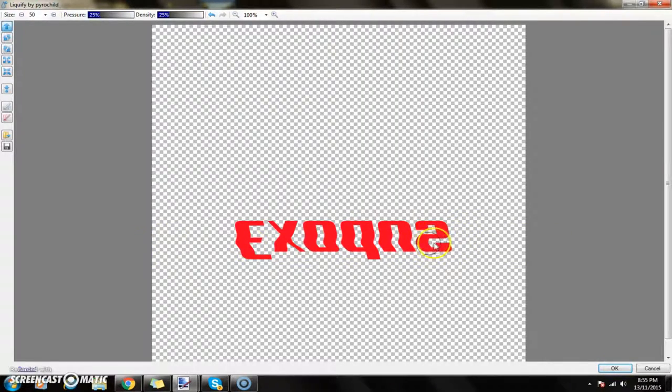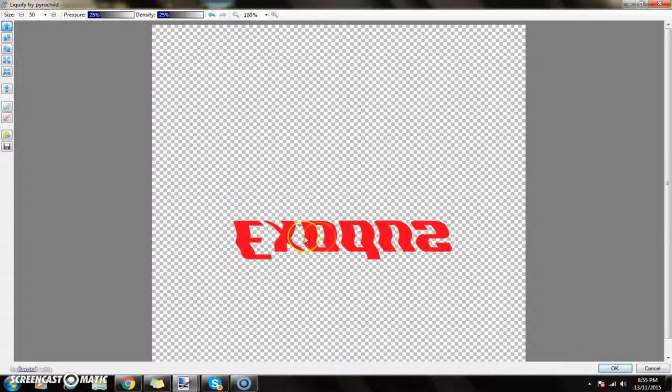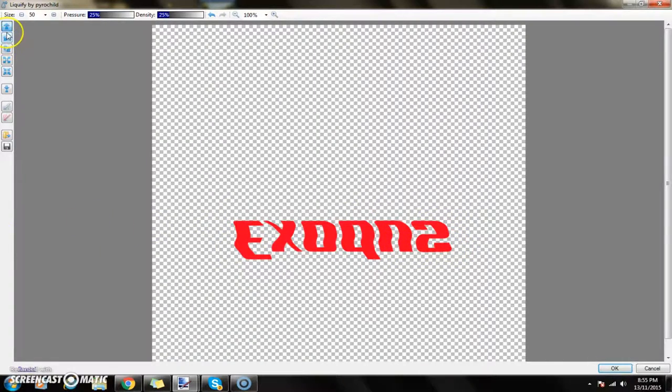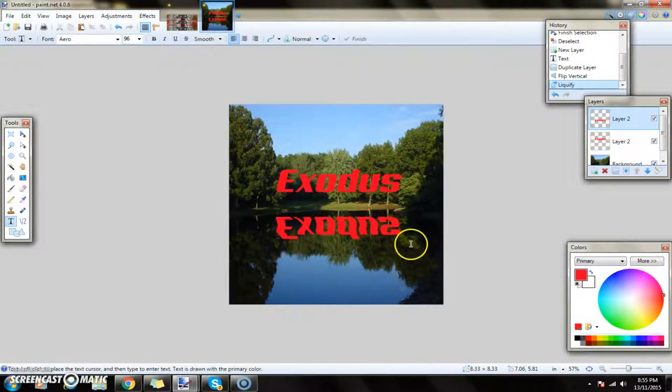But I'm going to keep it like that and I can just OK that, and it should change. Yeah, there we go. So it's kind of in the water.